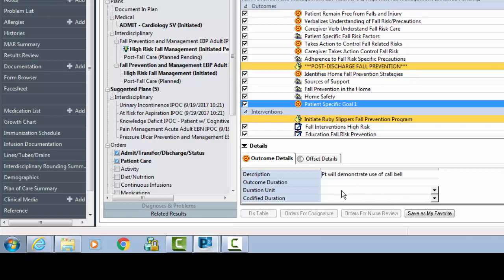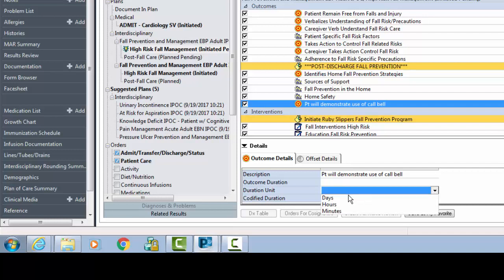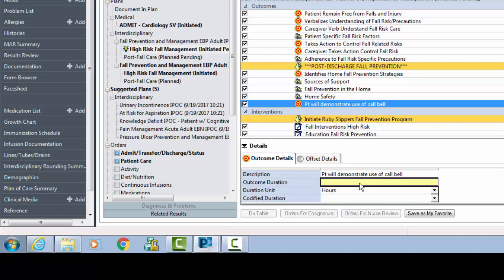Here you can enter in your patient-specific goal. Next, enter in a Duration Unit and the Outcome Duration. Duration Unit can be by days, hours, or minutes.